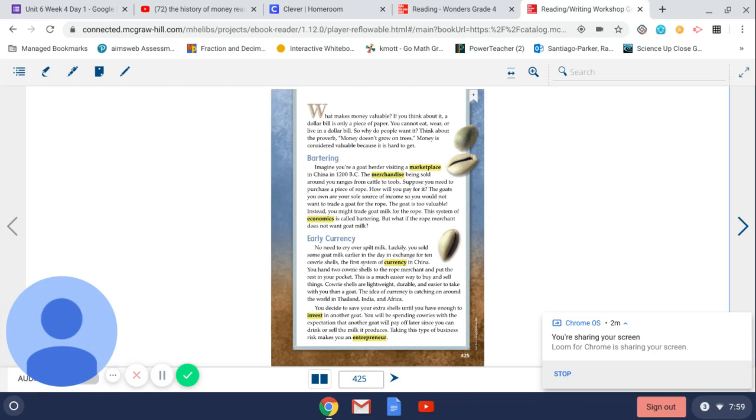You will be spending cowries with the expectation that another goat will pay off later since you can drink or sell the milk it produces. Taking this type of business risk makes you an entrepreneur.